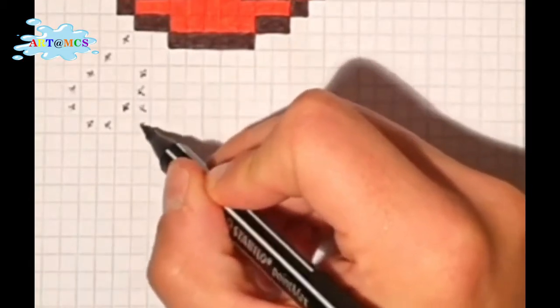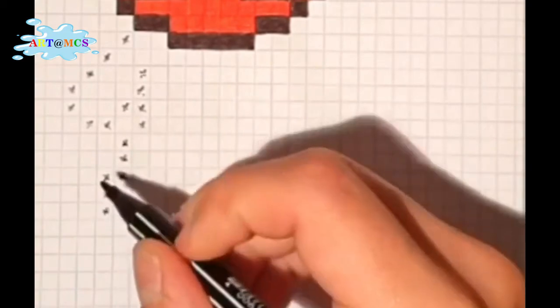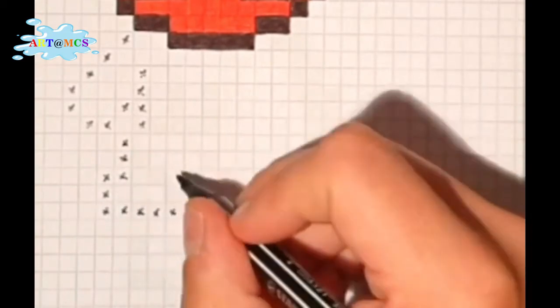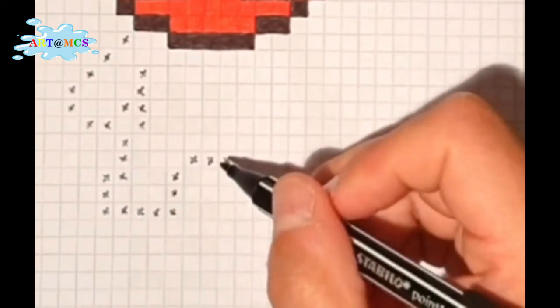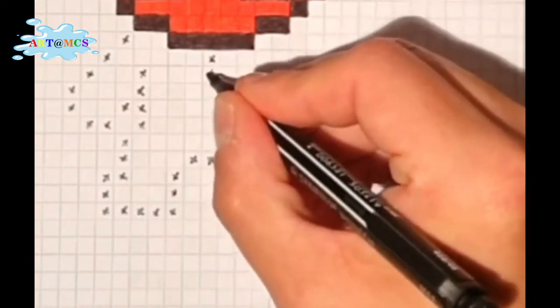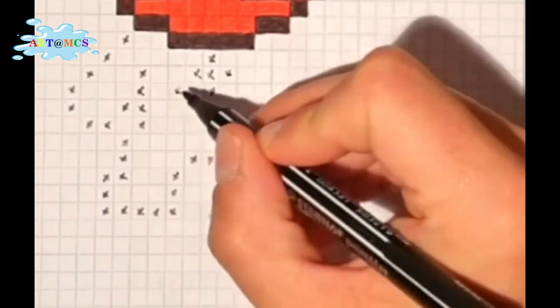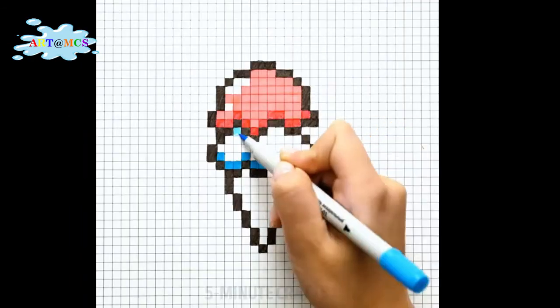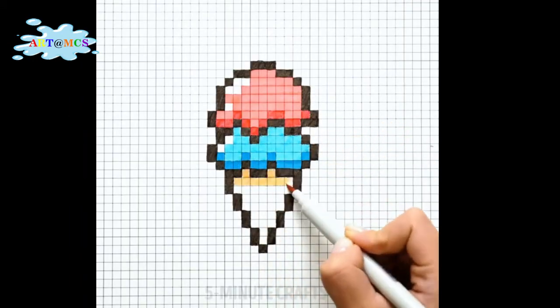To start with, you can make marks with a pencil and define the shape that you want to make. And then color inside the squares.